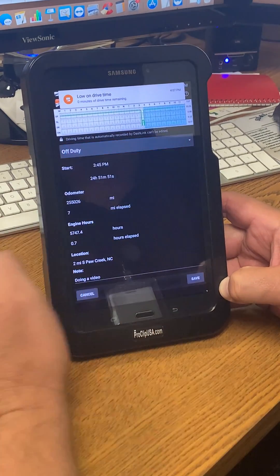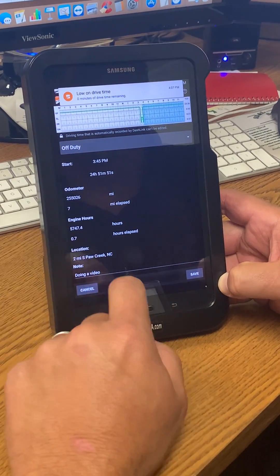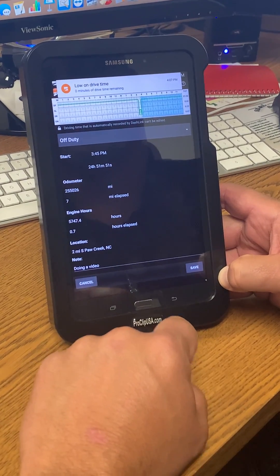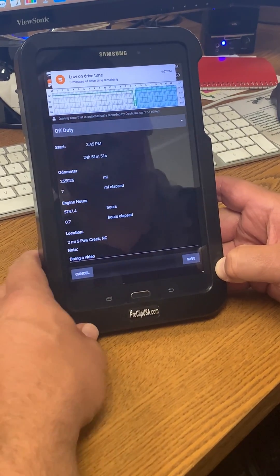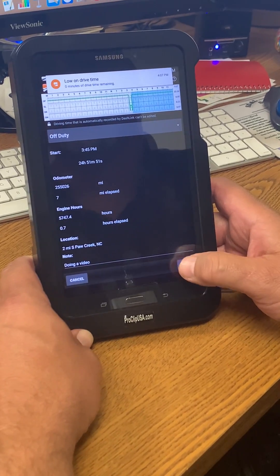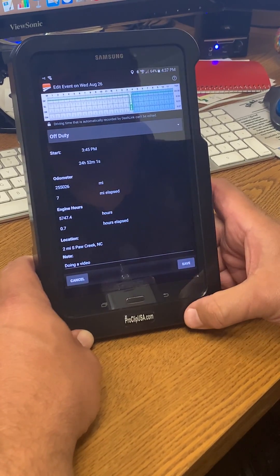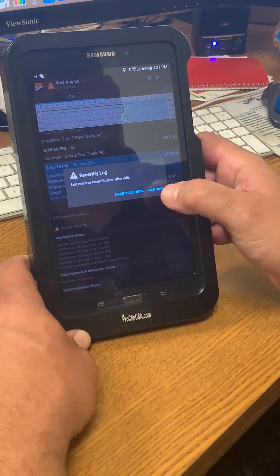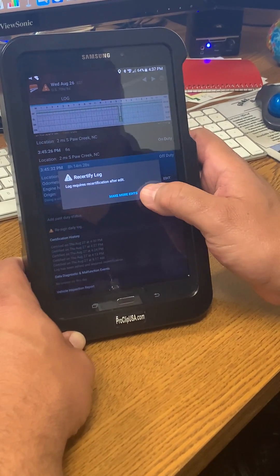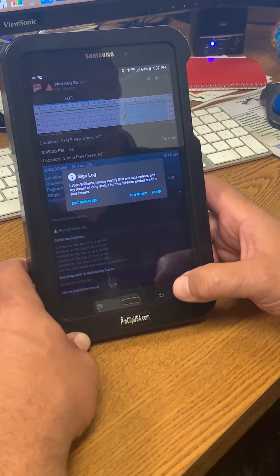Once I do that, I'm going to be required to put a note in at the bottom, which I've already done doing a video. And then I'm going to save my note and my new duty status, and then it's going to ask me to recertify the log, which I'm going to do.